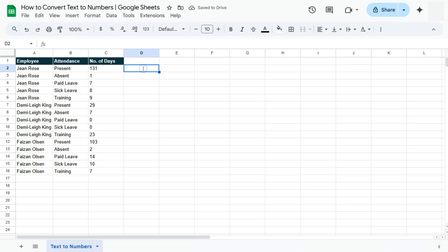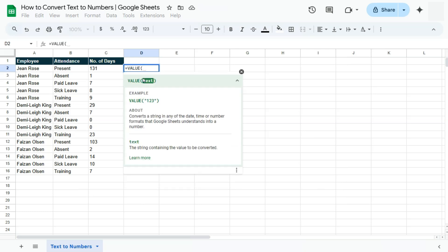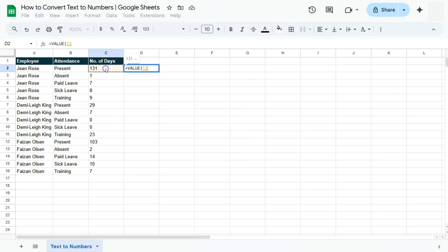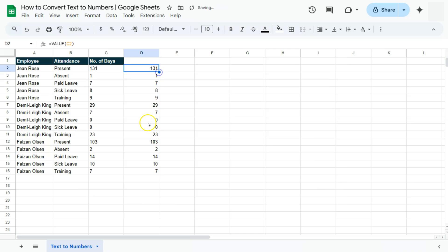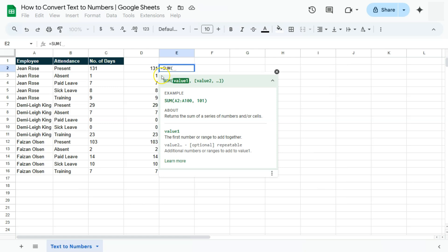Let's try the second method. Another way to convert text into numbers would be to use the VALUE function. Start with the equal sign, type in VALUE or select it. You'll see that this function converts a string into any date, time, or number format. Select that cell reference, press Enter, and double-click to fill — we have now converted those texts into numbers.